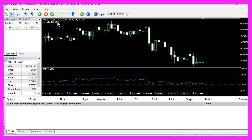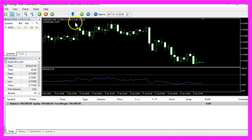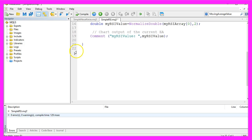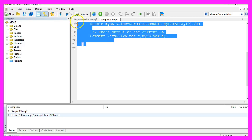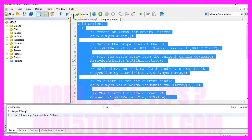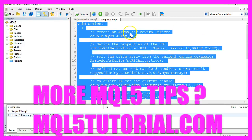So now you know how to calculate the RSI value to use it for your own entry, and you did it within a few minutes by creating this little expert advisor here.